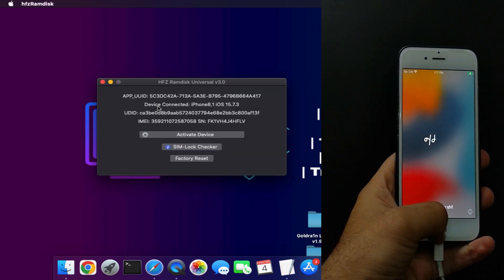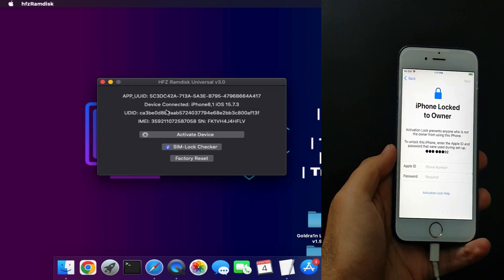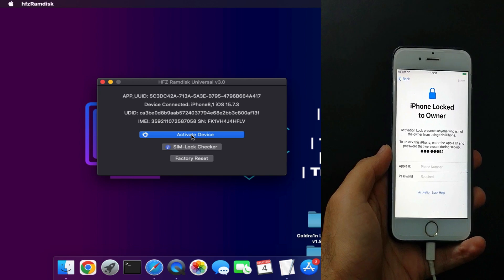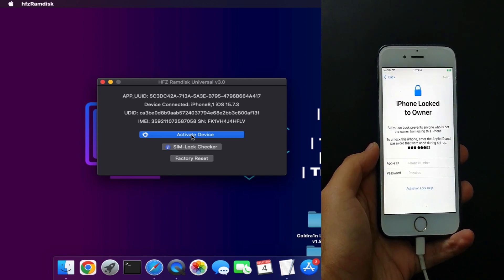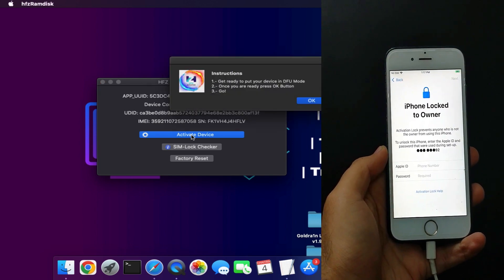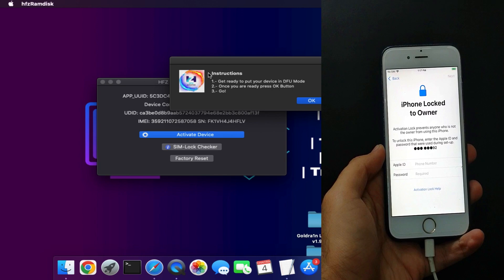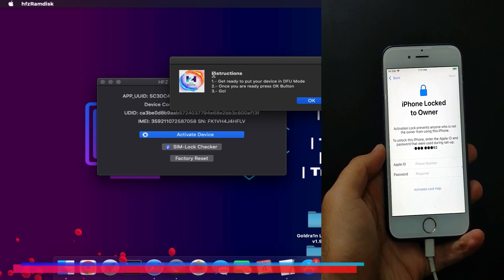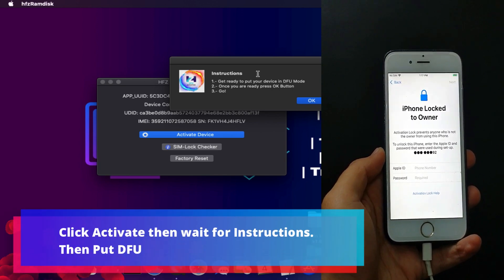For the prices according to the model list, I will put it on the screen so you can read it out. Once your device is registered, you are ready to bypass. After that, simply connect your device again and click on the activate button.